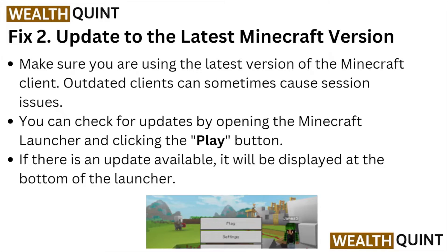Fix number two: update to the latest Minecraft version. Make sure you are using the latest version of the Minecraft client — outdated clients can sometimes cause session issues. You can check for updates by opening the Minecraft launcher and clicking the Play button. If an update is available, it will be displayed at the bottom of the launcher.